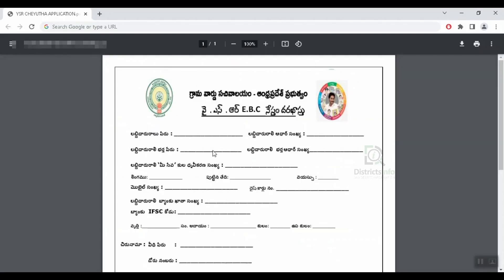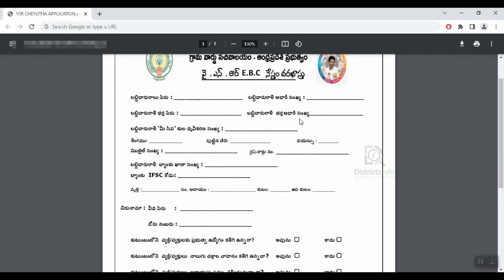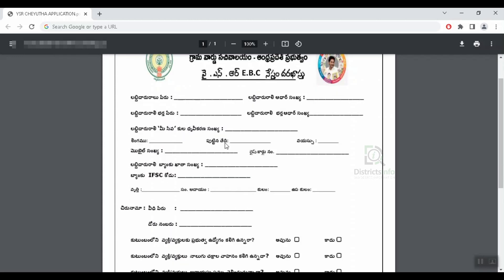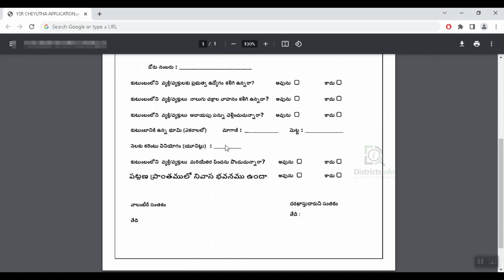We will provide the link in the description. We will download the application form in EBC.